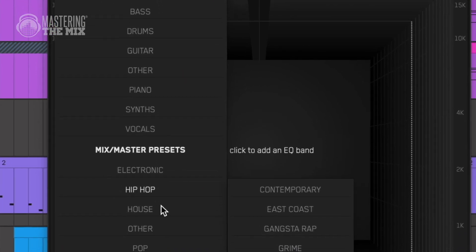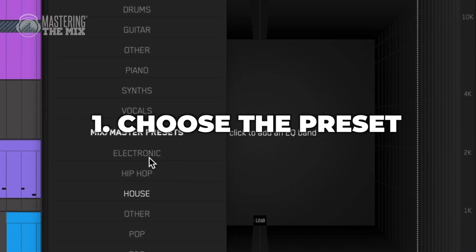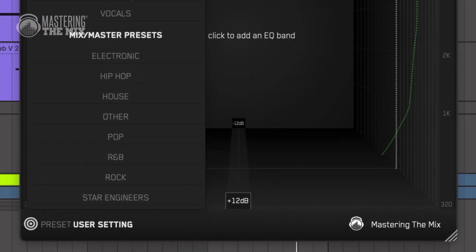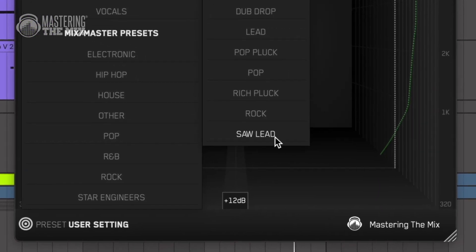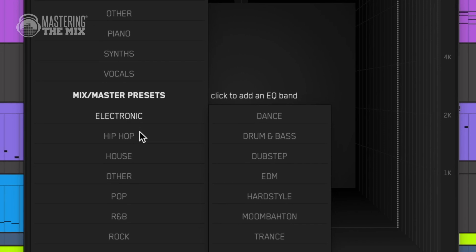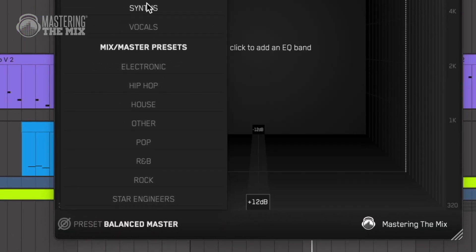To start things off, you can choose a preset that suits your source. These are synths based on synthwave, so I'm gonna choose the corresponding option. Keep in mind that these are not generic presets you can stumble across in different plugins — they are based on analyzing stems from professionally recorded tracks.